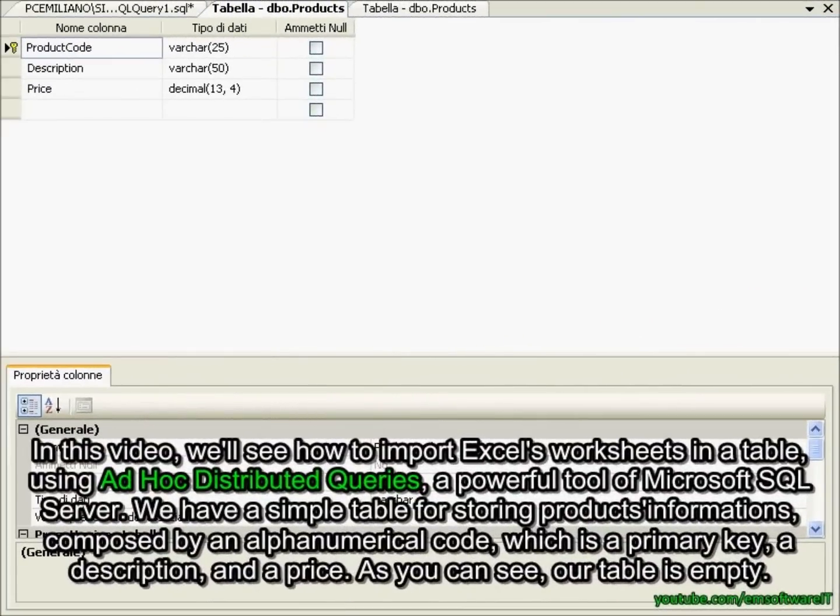In this video we'll see how to import Excel worksheets into a table using ad hoc distributed queries, a powerful tool of Microsoft SQL Server.